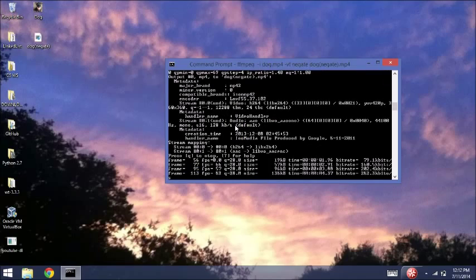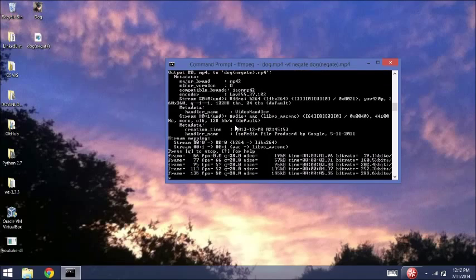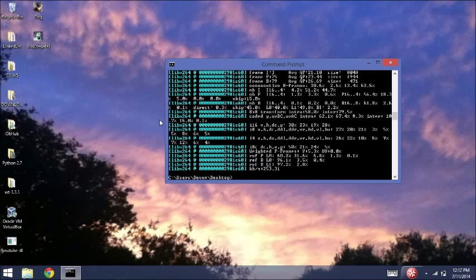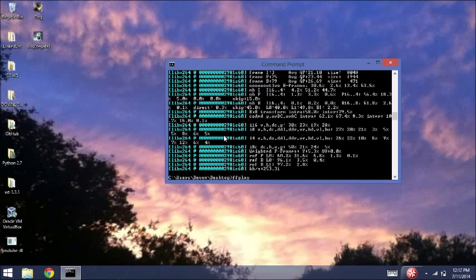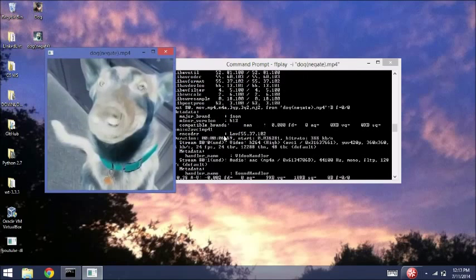And so now it is downloading, as you can see right here. And it's done. And we can use FFPlay, initialize, dog. And it's done.